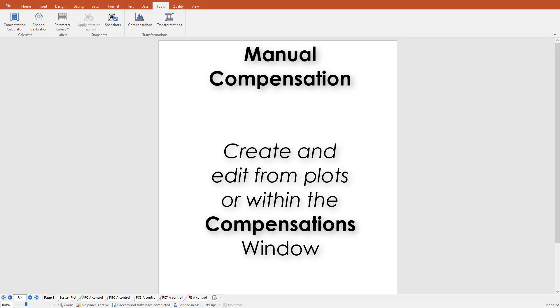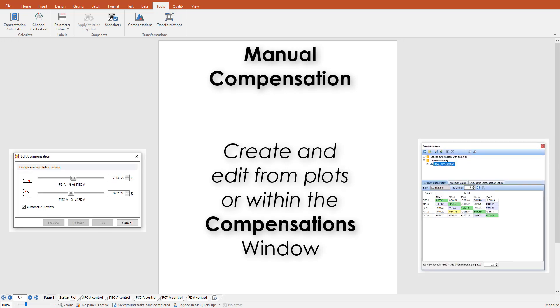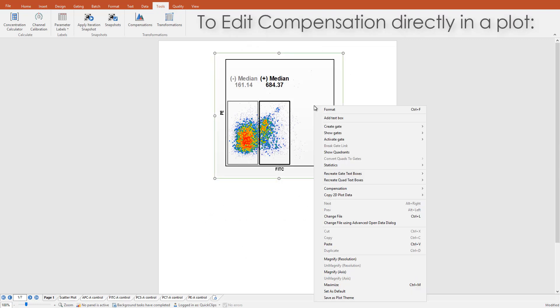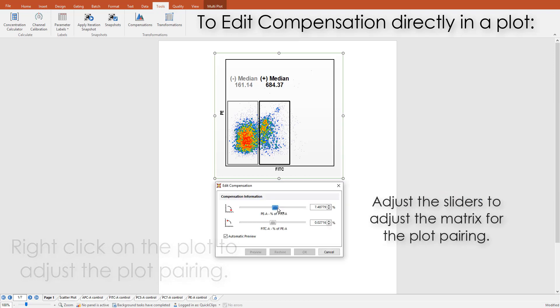A new or existing compensation may be edited manually from plots or by adjusting the cofactors in the matrix. To edit from a plot, right-click, choose new or the existing compensation listed.